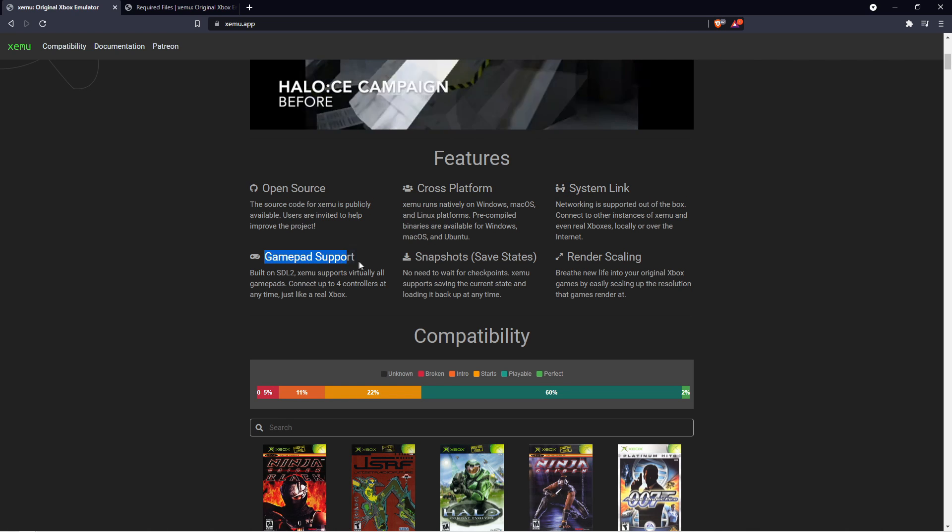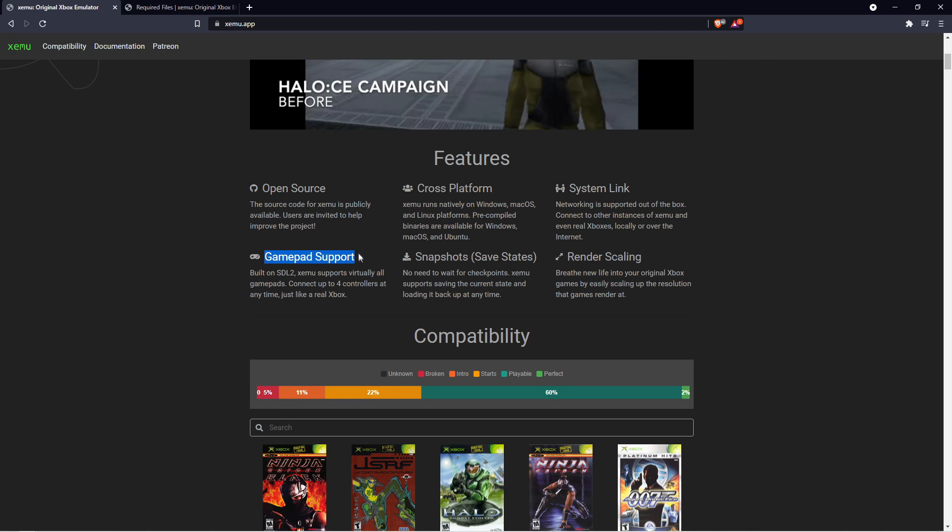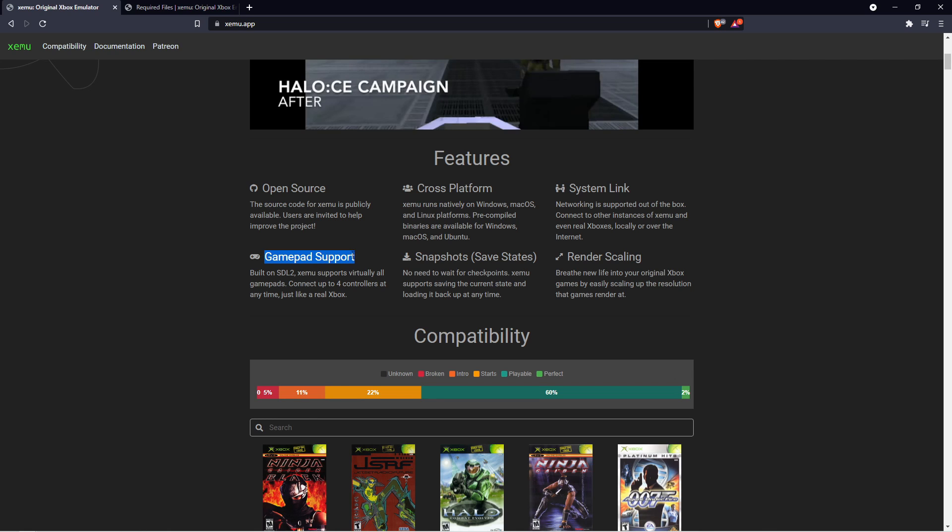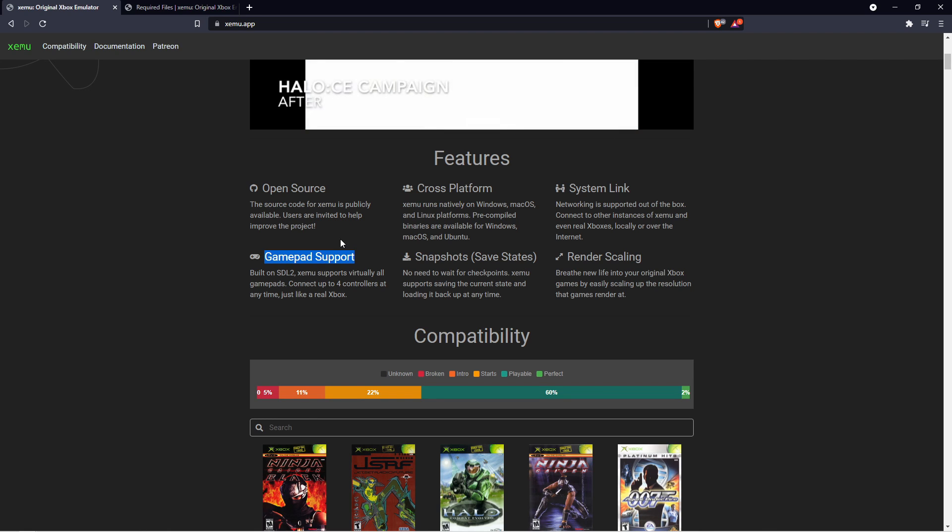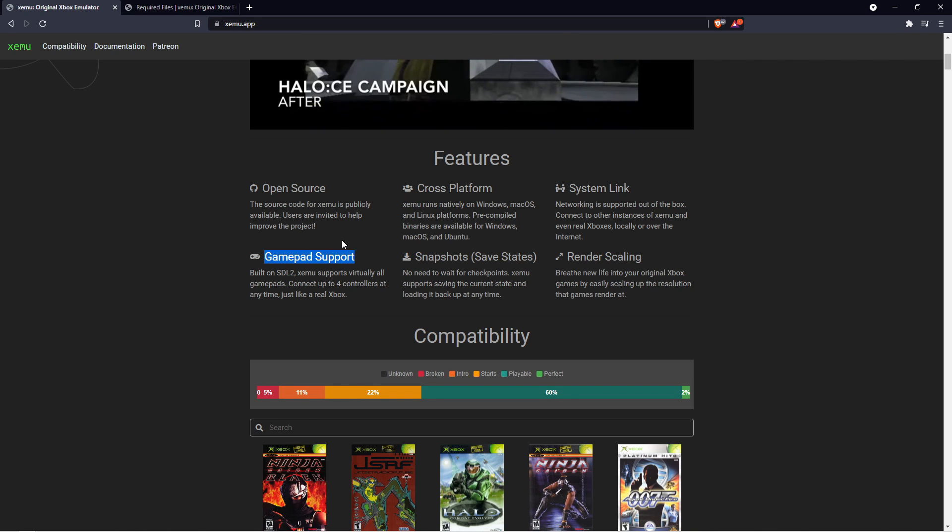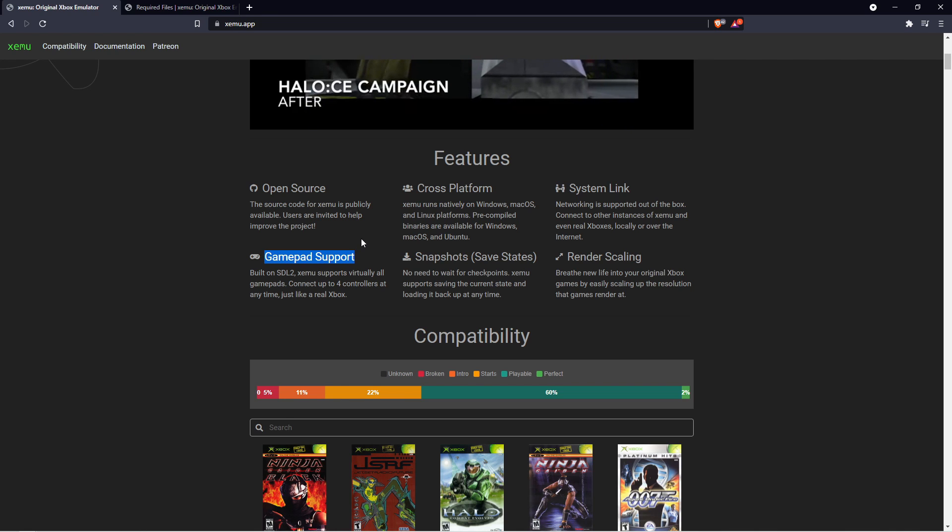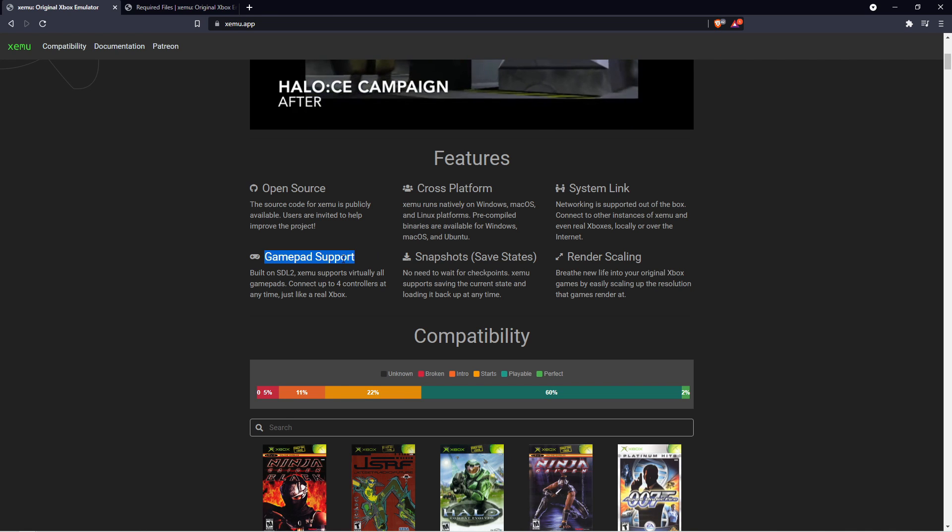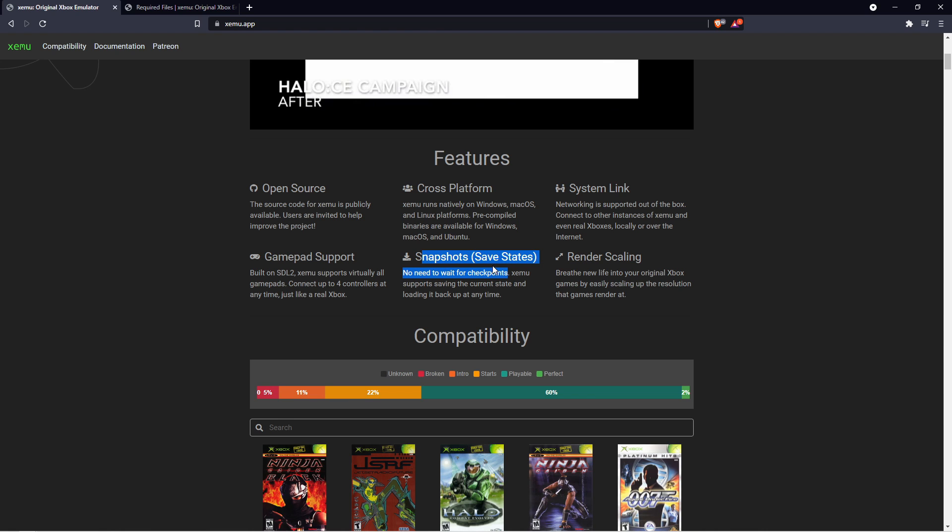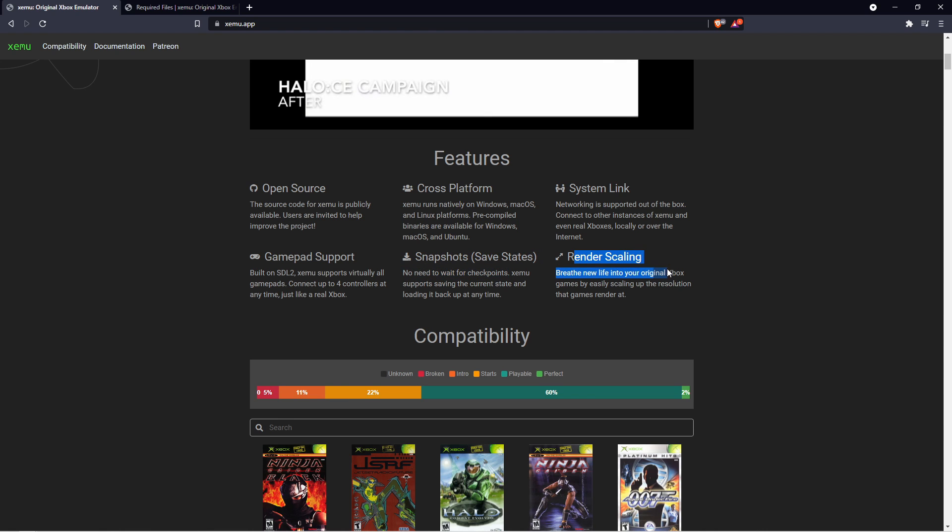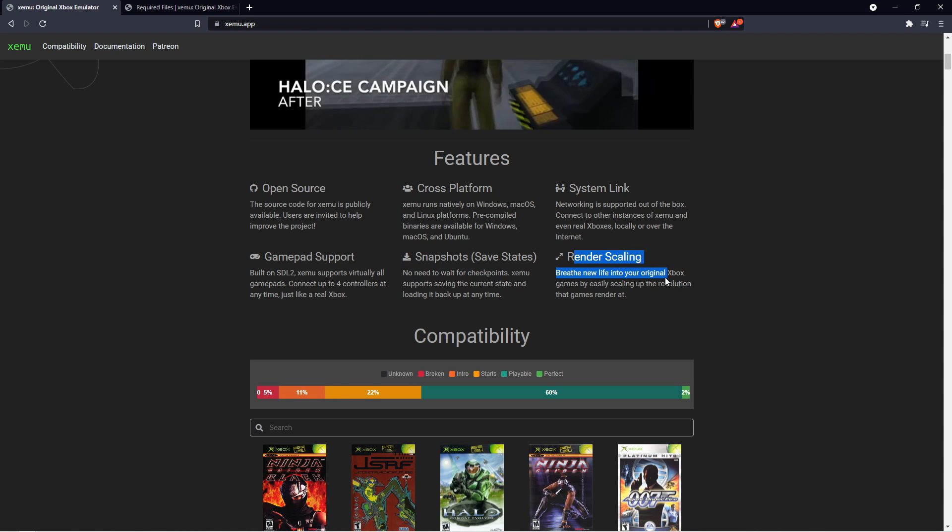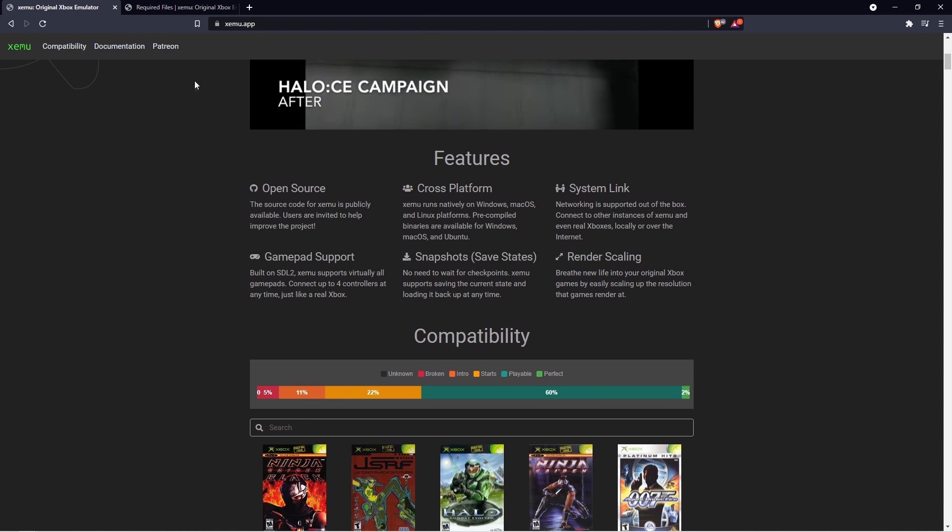So, there's game support for if you have an Xbox 360 controller or even an Xbox One controller. And it will play like how it is on the original Xbox. And there's save and rendering scales or render scaling and so on and so forth.